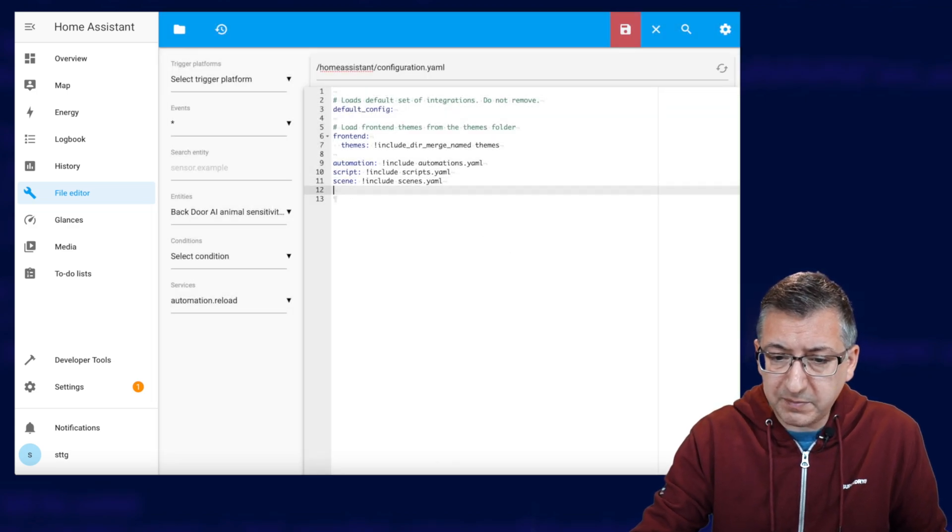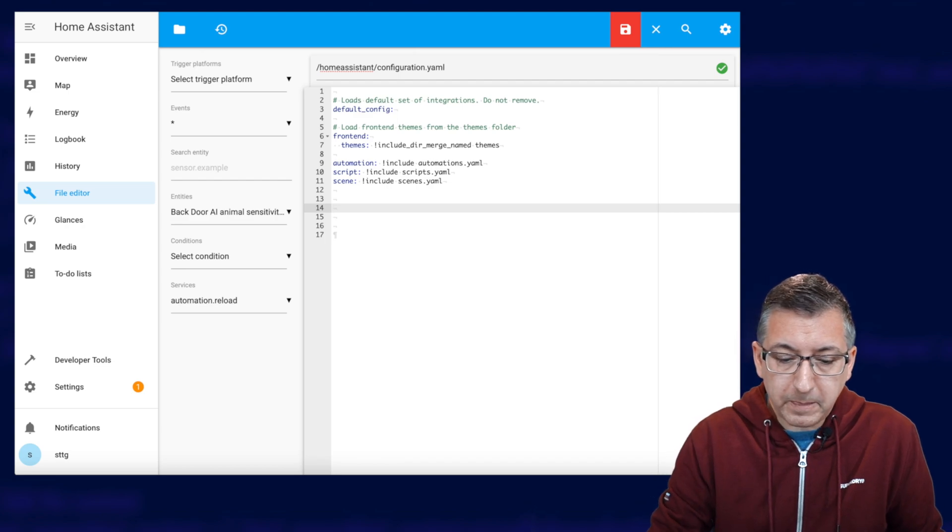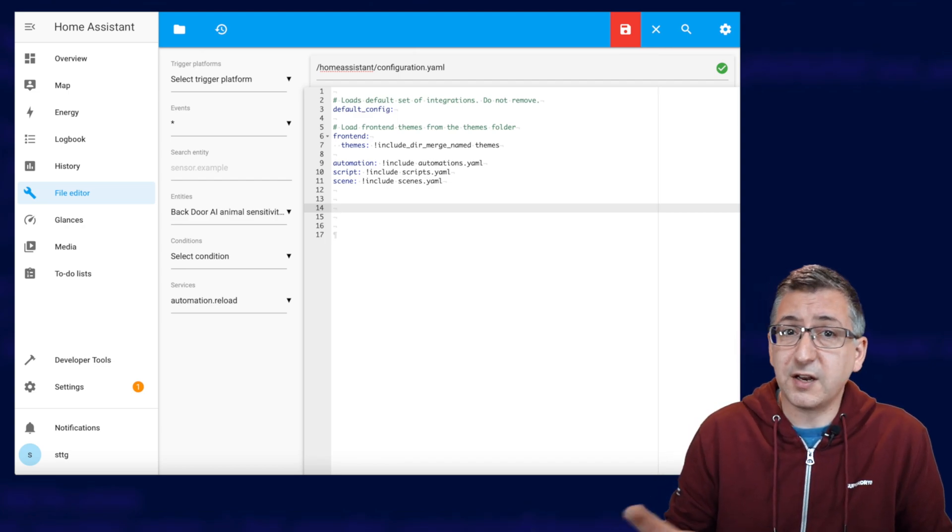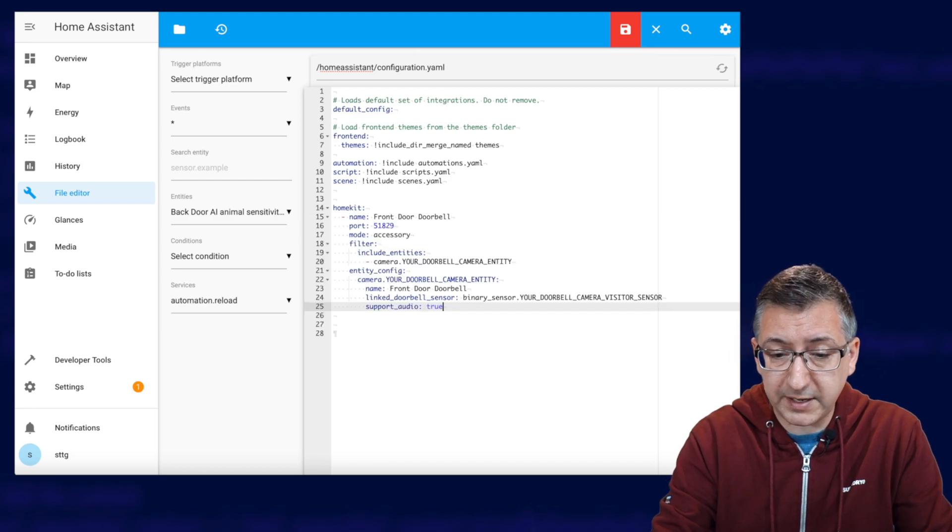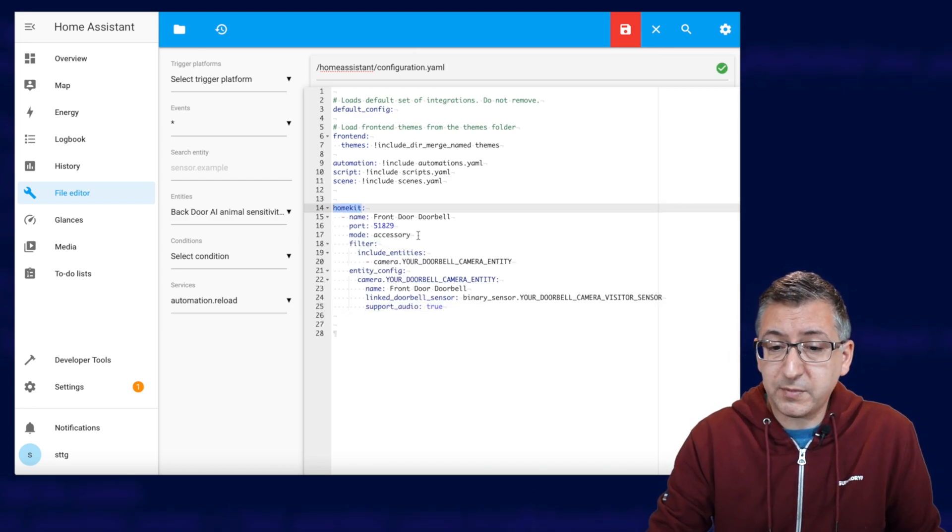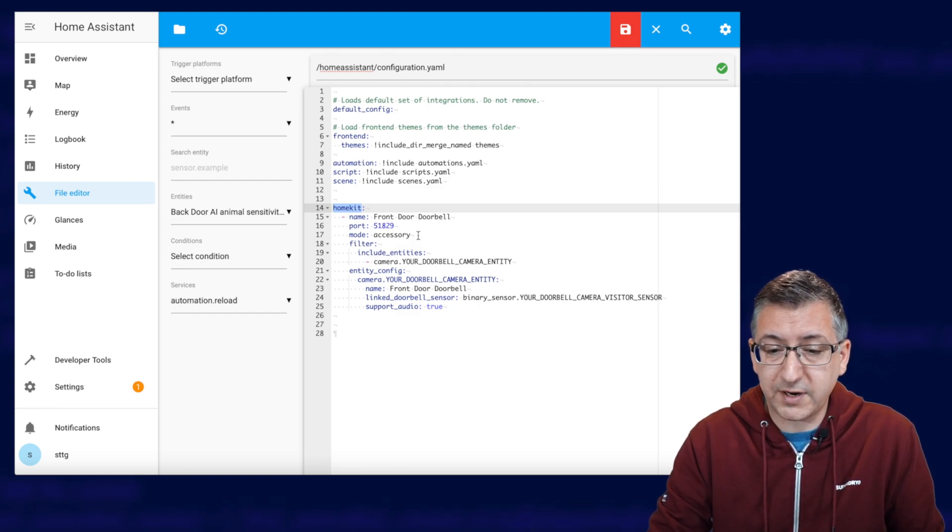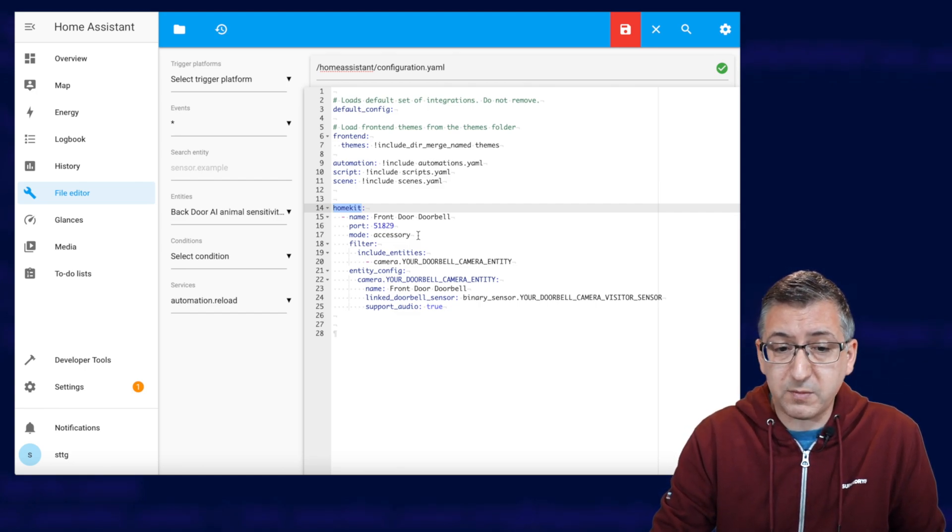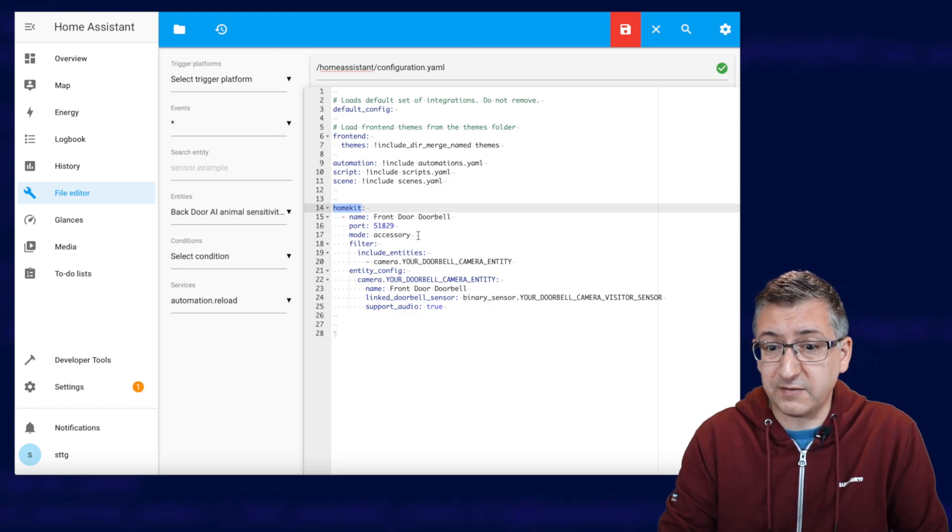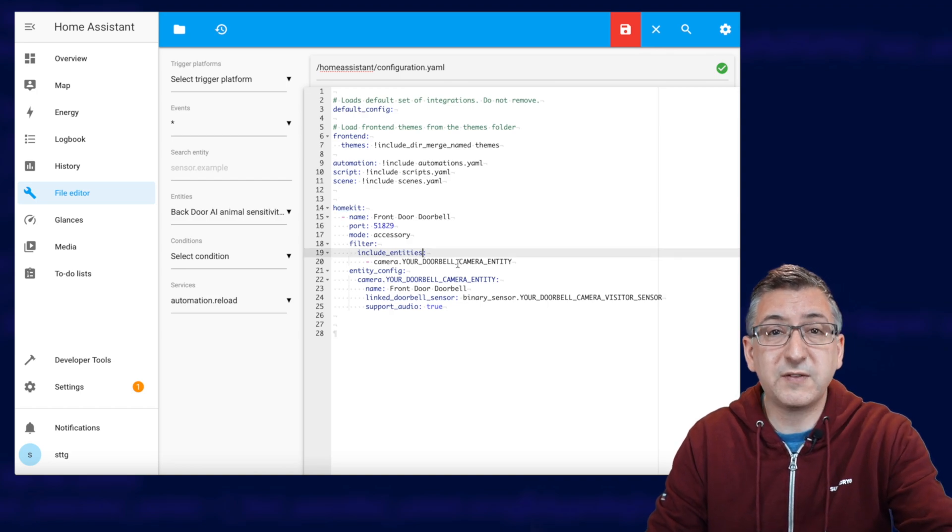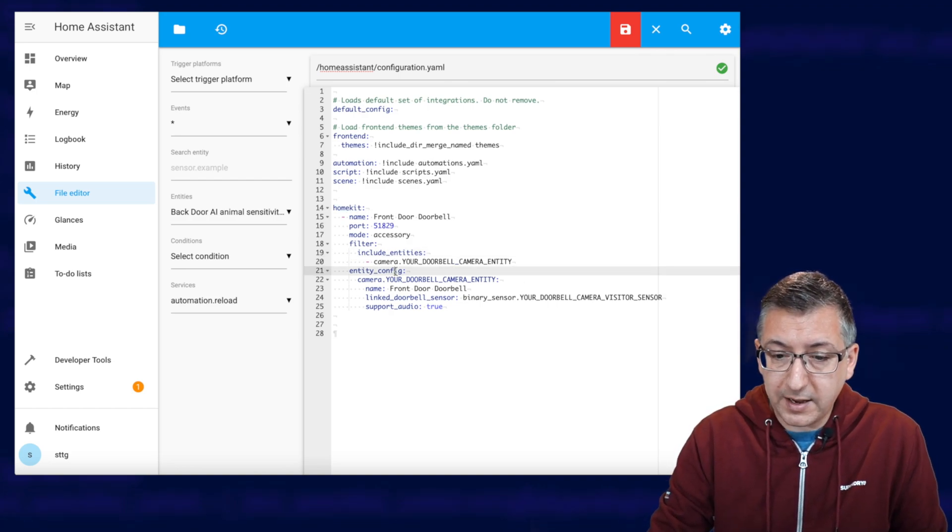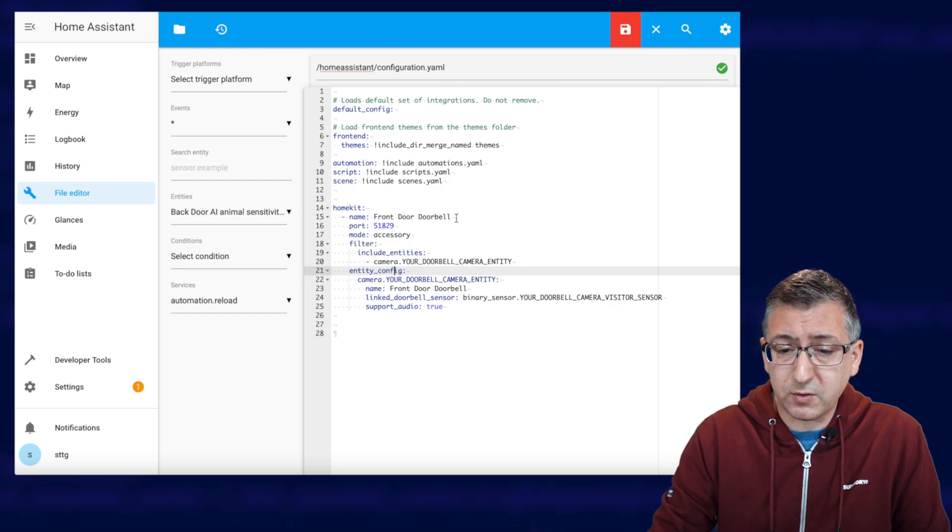Okay, we're going to make a little bit of space at the end of the file and then we're going to paste in some configuration. Now don't forget, this is all up on my website so you can just copy and paste it from there. Now all this is doing is adding a HomeKit section to your configuration file, which means that Home Assistant will now start broadcasting its devices to HomeKit, but it's only going to do it for specific devices that we tell it to do it for.